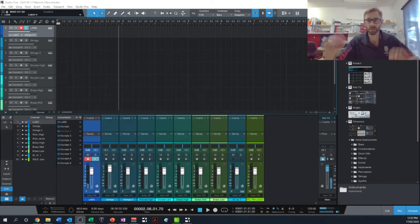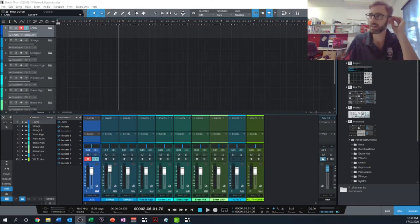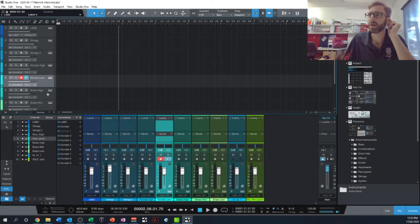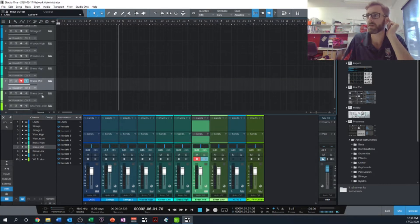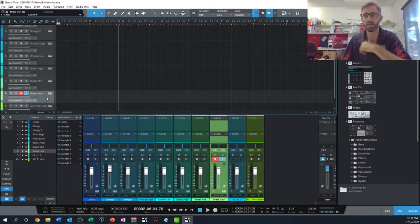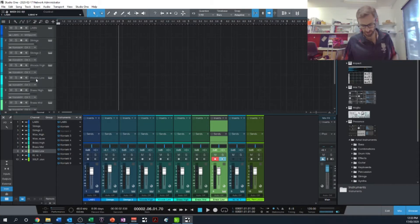I'm using a few different sound sets here from Spitfire Audio. I've got this Labs piano which is free, and then I've got these strings ones which are part of Albion One and they sound absolutely amazing. Not deliberately putting a plug in for them, but there you go.